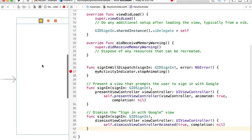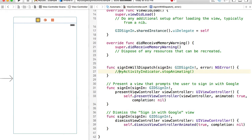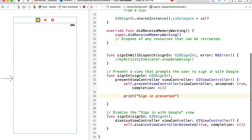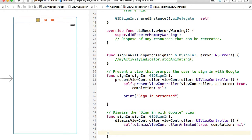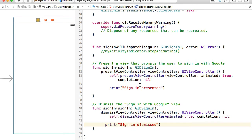These functions use an activity indicator, which I'm not going to use, so I'll just comment it out. When sign-in is presented, I will print a message — "sign-in presented" — so I can see it in the console. And when sign-in is dismissed, I'll print "sign-in dismissed". This is just so we can see that the functions are working and we can do something inside them.